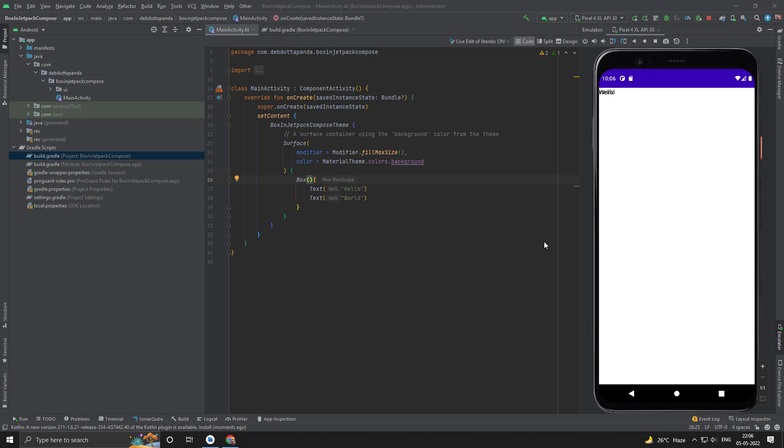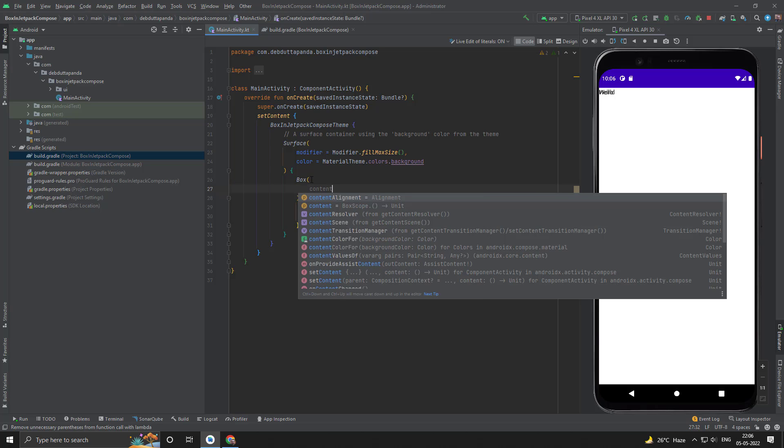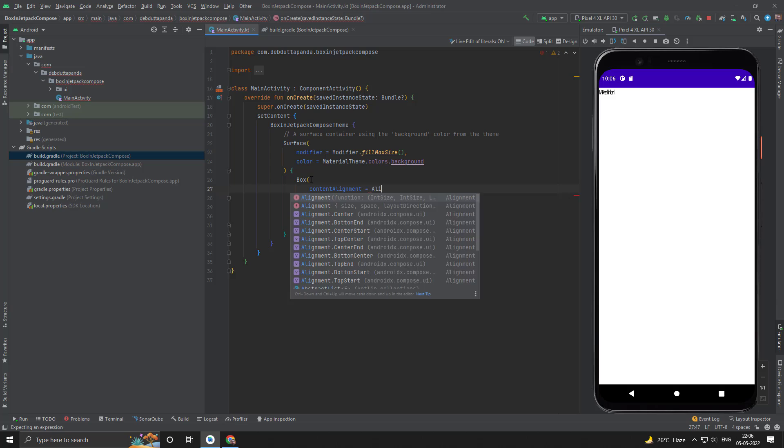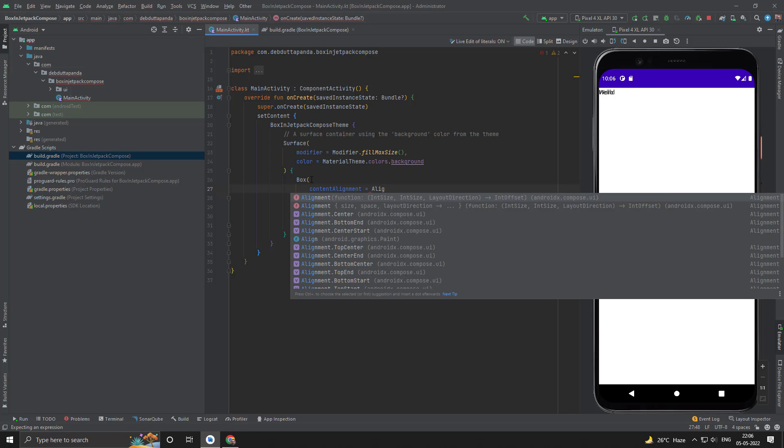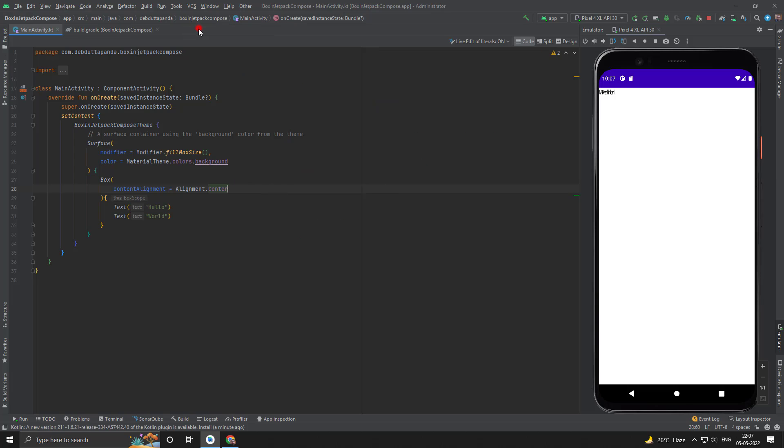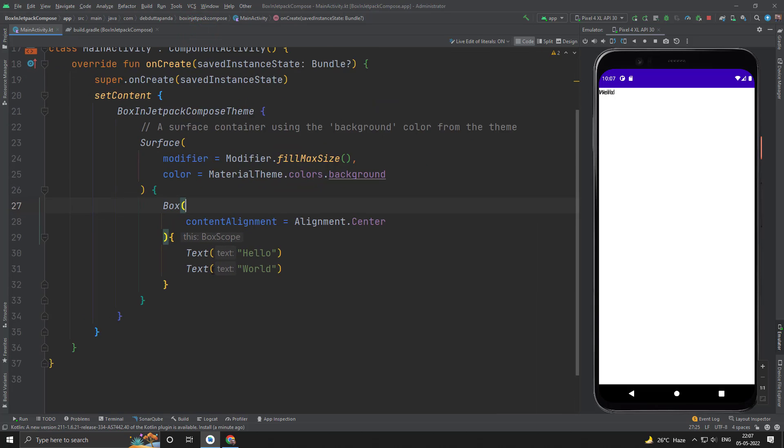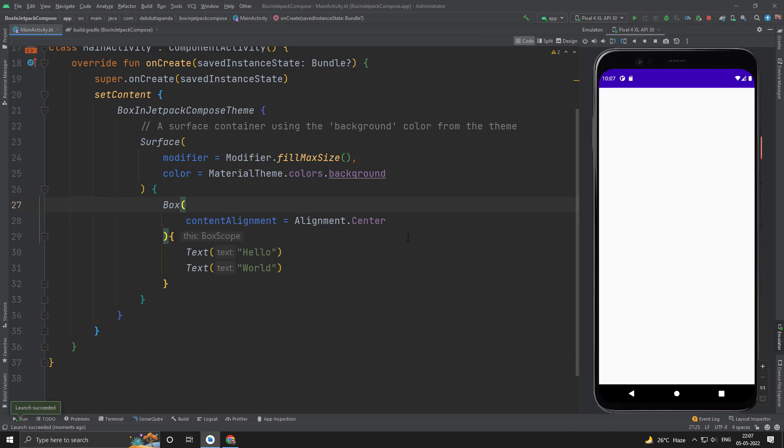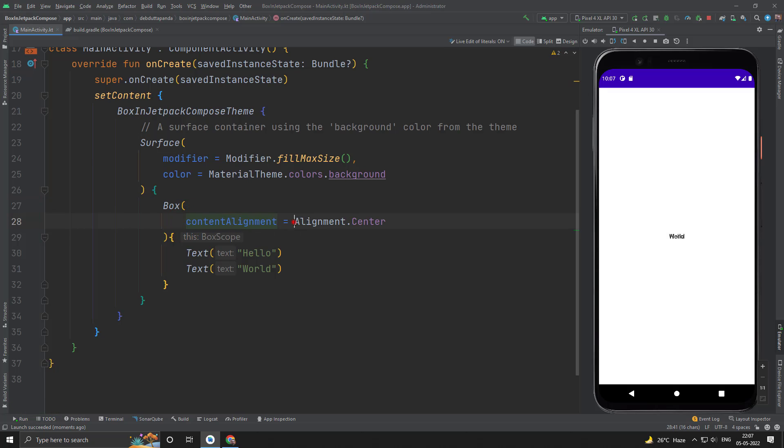Let's see how we can place the children within the Box. For that we can use the content alignment property of Box. So you can see content alignment center works fine, but still now both texts are in the same place.